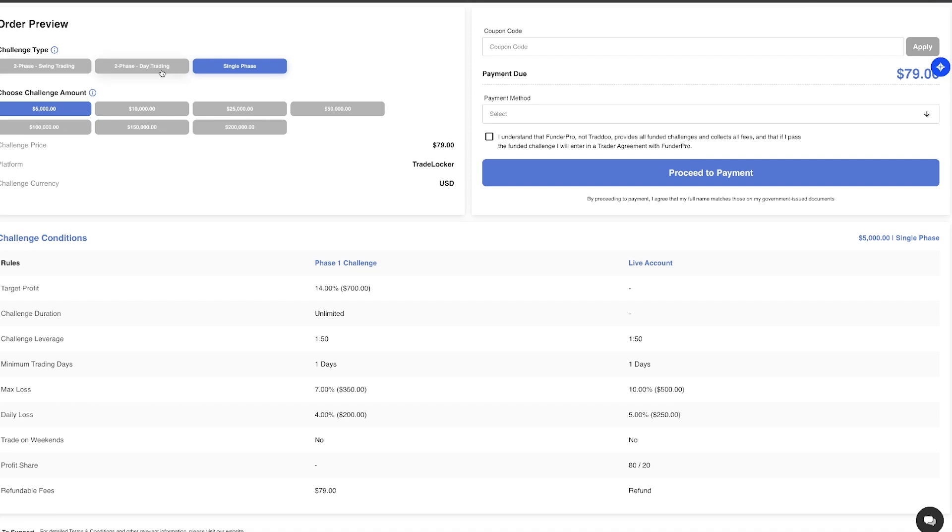For this example, we're going to go with a single phase. We'll go for a $25,000 account, so just pick your account size here. And then you'll see this box right here that says coupon code. Paste the coupon code into here and then click apply.